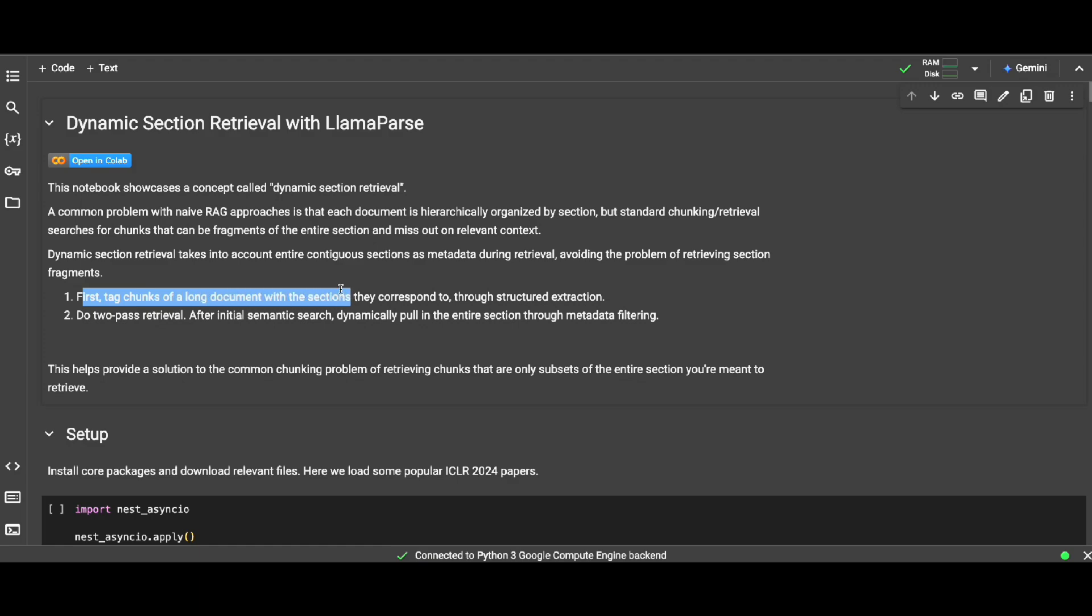What we're gonna do is actually first tag chunks of long documents with the sections. So what does that mean? We're going to actually create metadata about our documents, for example how many sections we have, how many subsections we have, what are the titles, what are the page numbers.